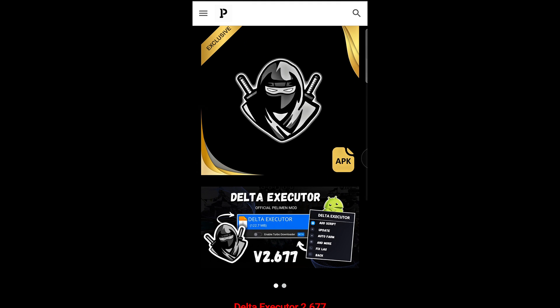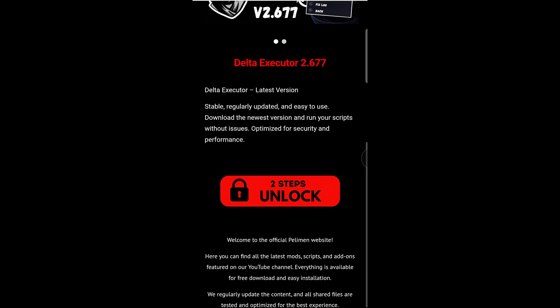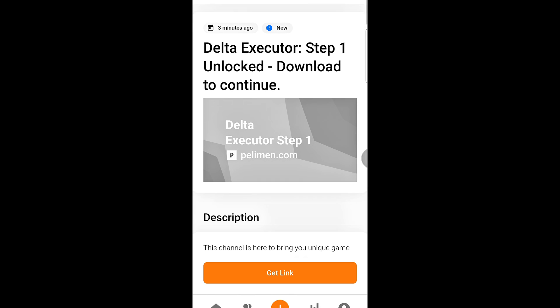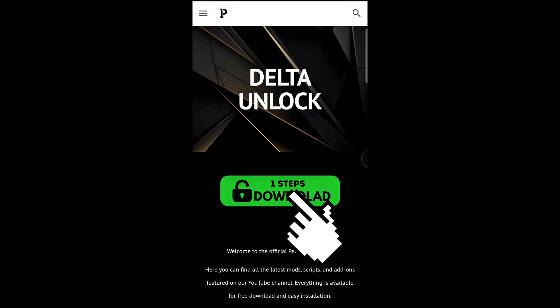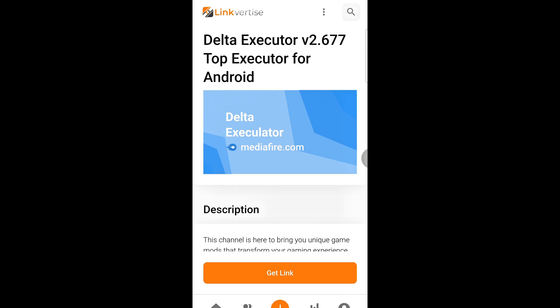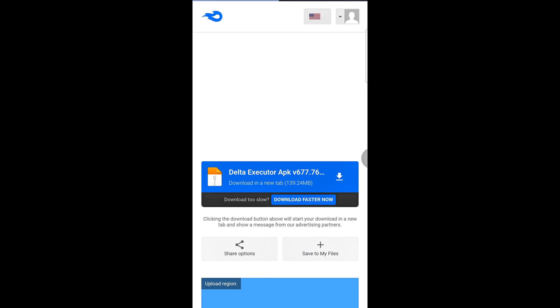A new page will open. On that page, scroll a bit further until you see the Step button. You'll need to complete two steps, Step 1 and Step 2, to unlock the content. Follow my steps and you'll finish everything quickly and easily.